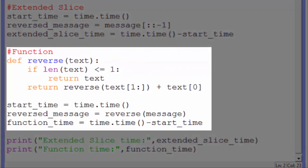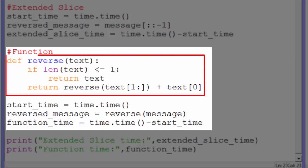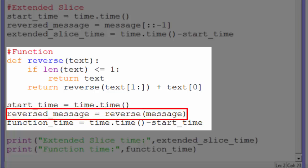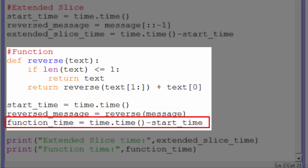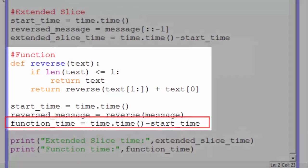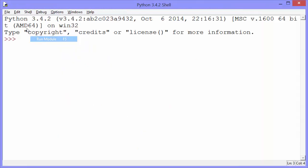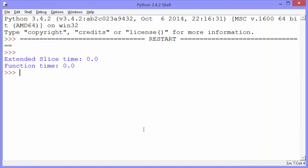The second method uses the reverse function, so we first define that function. We set the start time after defining the function — we don't really care how long it takes to define the function, as we only have to do that once. Again, we set time.time to start time, then pass our message to the reverse function. After that's run, we get the time again and subtract the start time from it and assign that value to function time. We then just print the results. They both run lightning fast — 0.0 seconds for both of them.